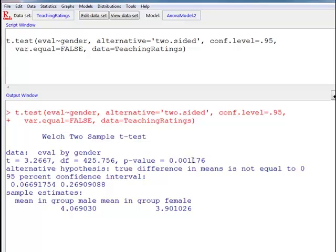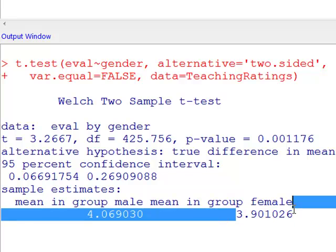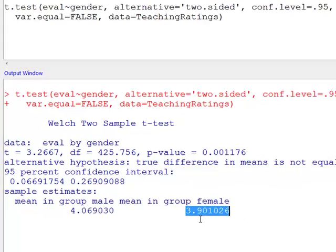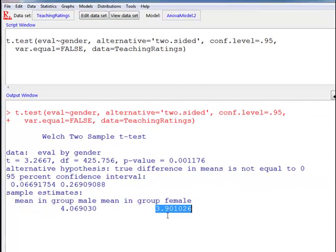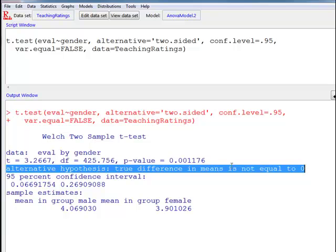The p-value is of interest here. The mean average teaching evaluation for males is 4.06, and for females it is 3.901. By looking at these numbers we can see that the teaching evaluation for females is lower than that of males. If the female evaluation is subtracted from that of males, that difference should be higher than zero because 4.06 minus 3.9 is a number greater than zero. The null hypothesis was that these two values are equal to zero, and the alternative hypothesis is that they are not equal to zero — stated here as the true difference in means is not equal to zero.